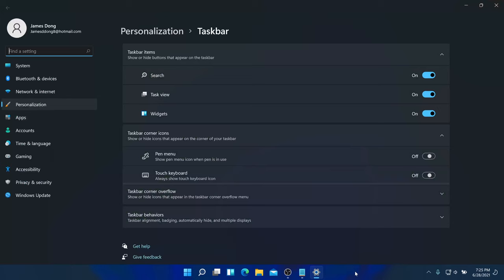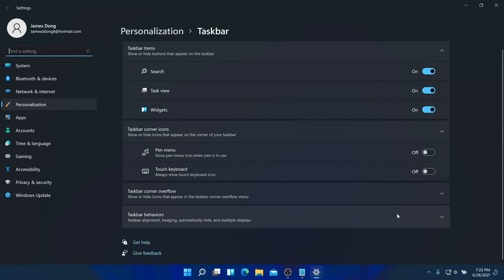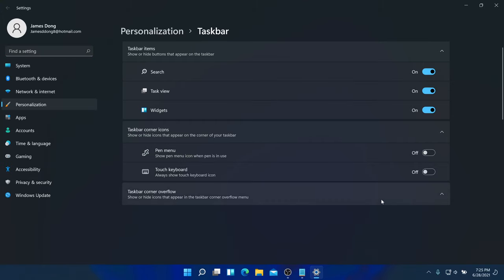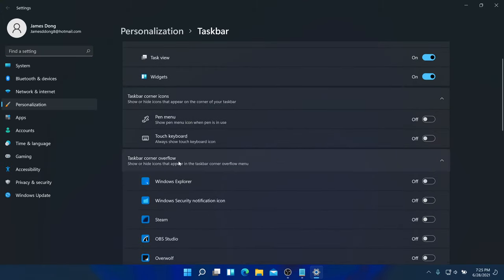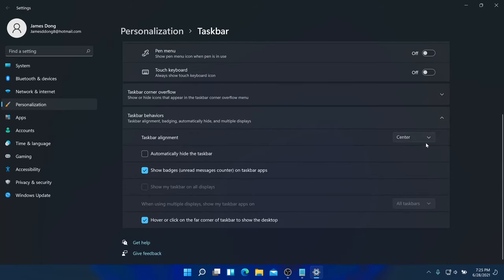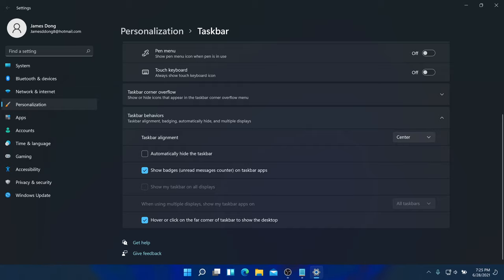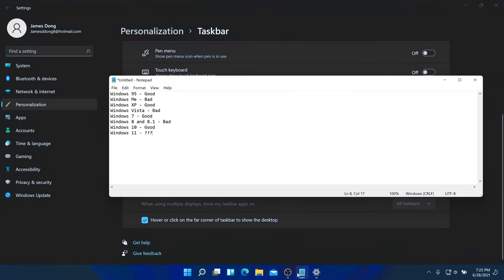Go to Taskbar Settings — there you can set the alignment to centered or left, same as Windows 10. I'm already used to the new centered style. The idea of centering things came from Windows 10X and macOS.